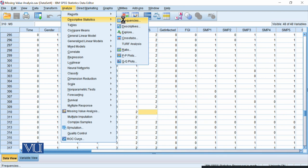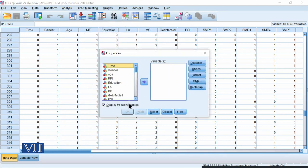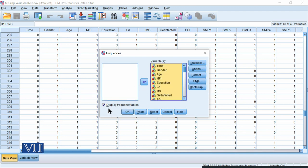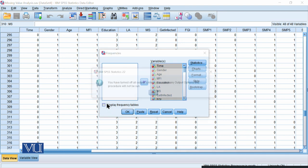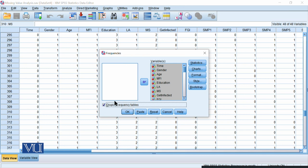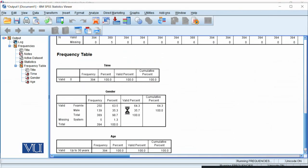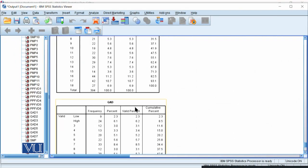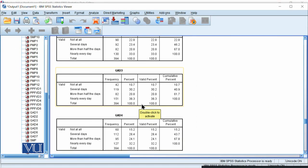When you have missing value analysis, what you need to do is run descriptive analysis. Go to Descriptive Statistics, then Frequencies — click that tab. Select all variables and click OK. You have frequency tables; select them and here you have frequencies.